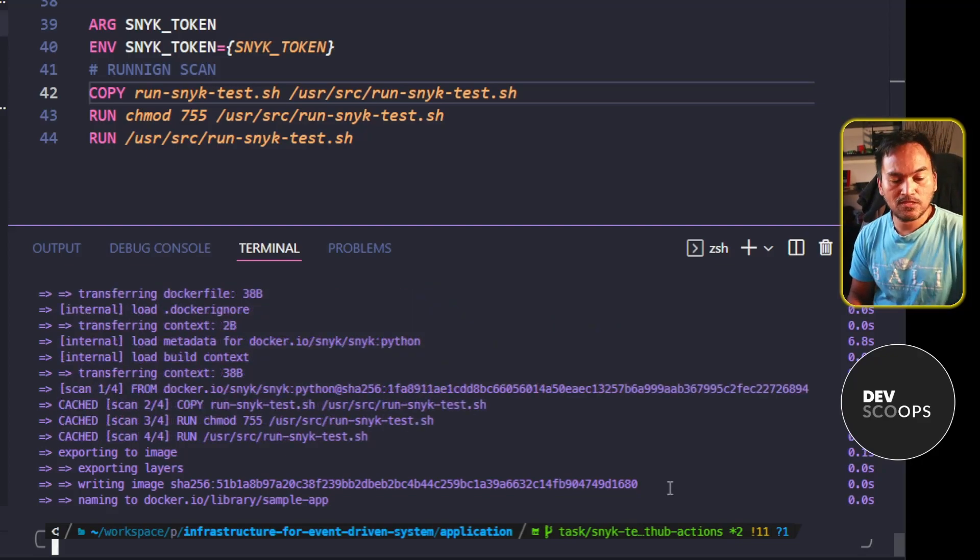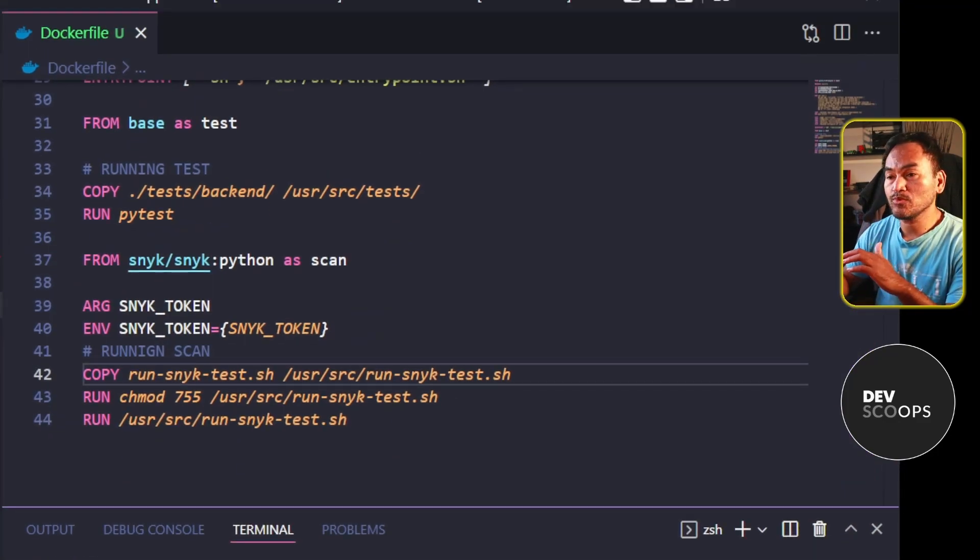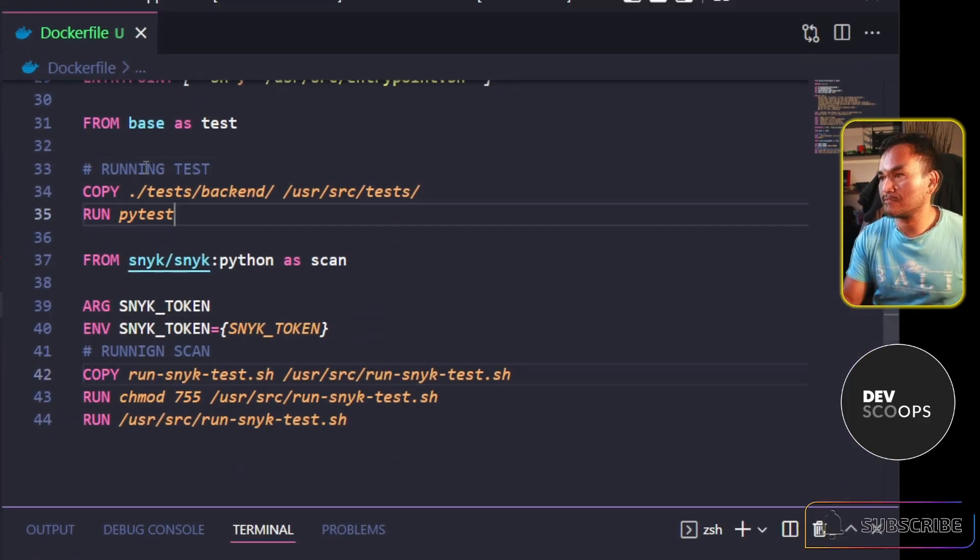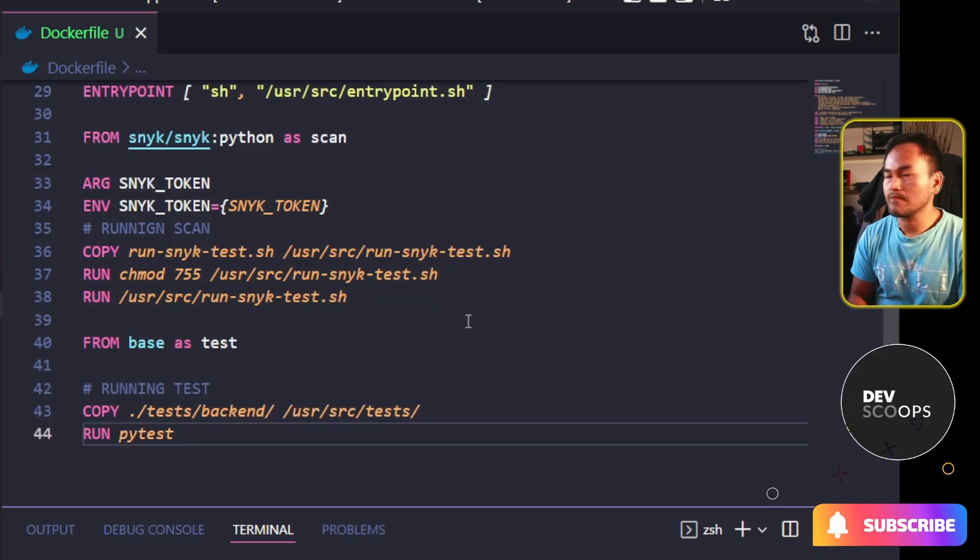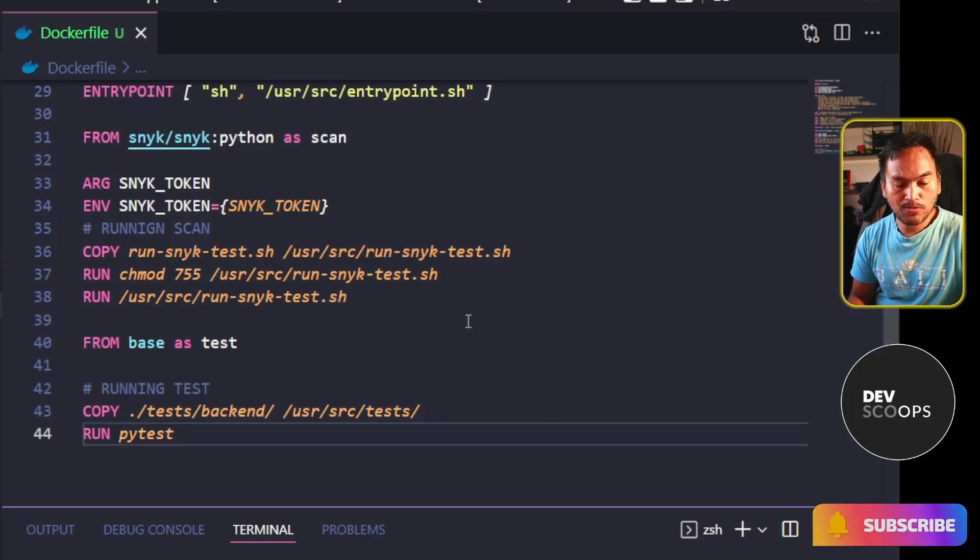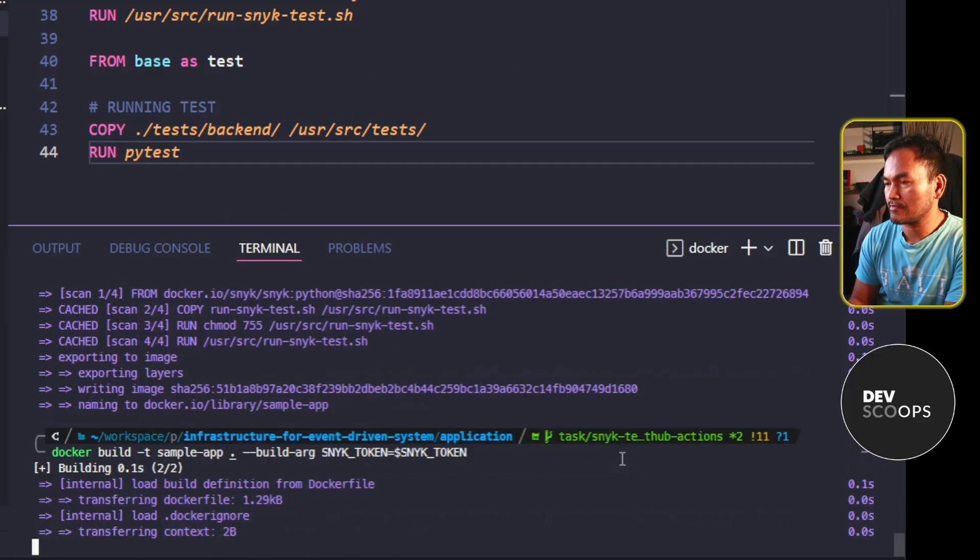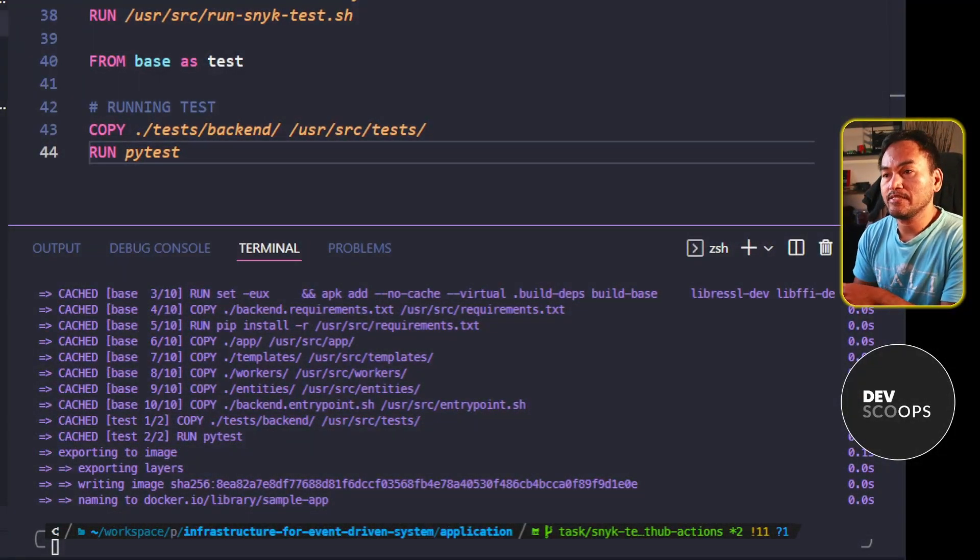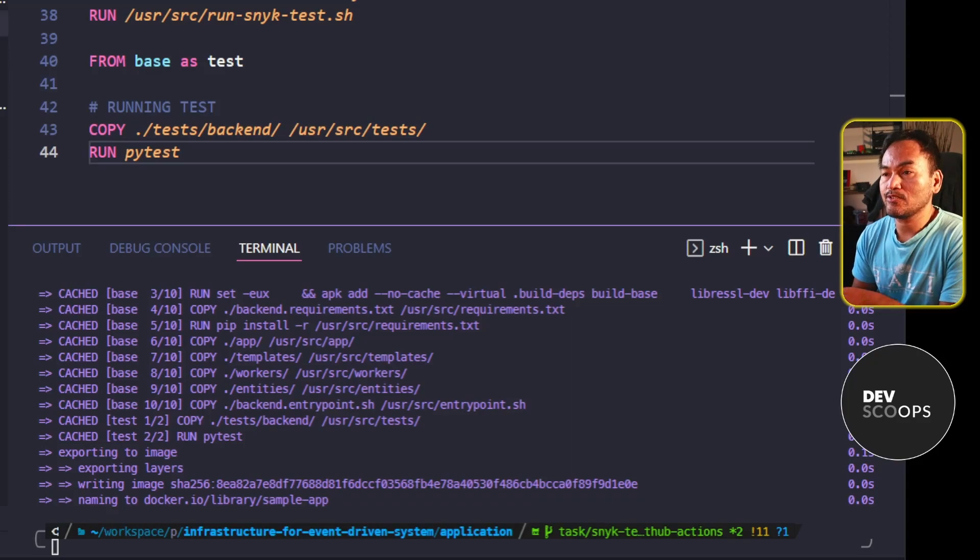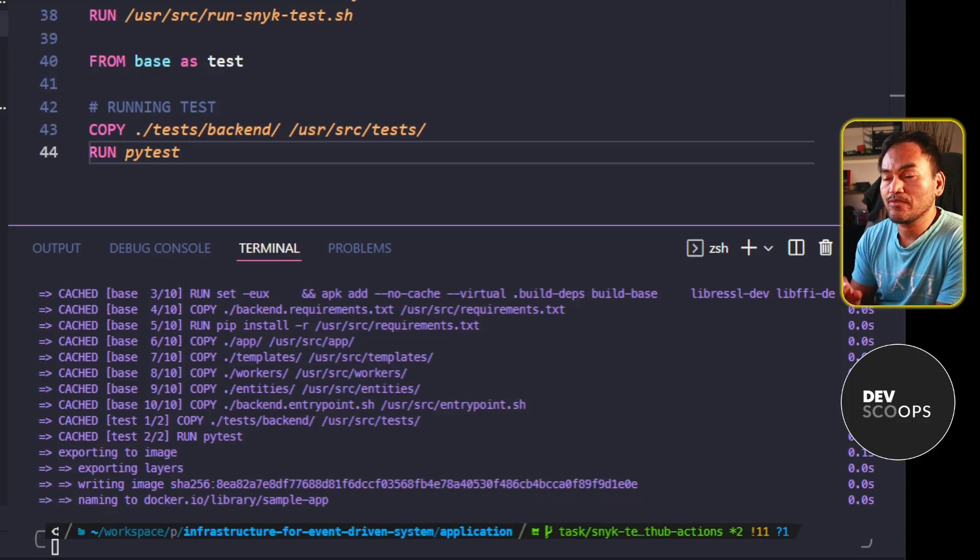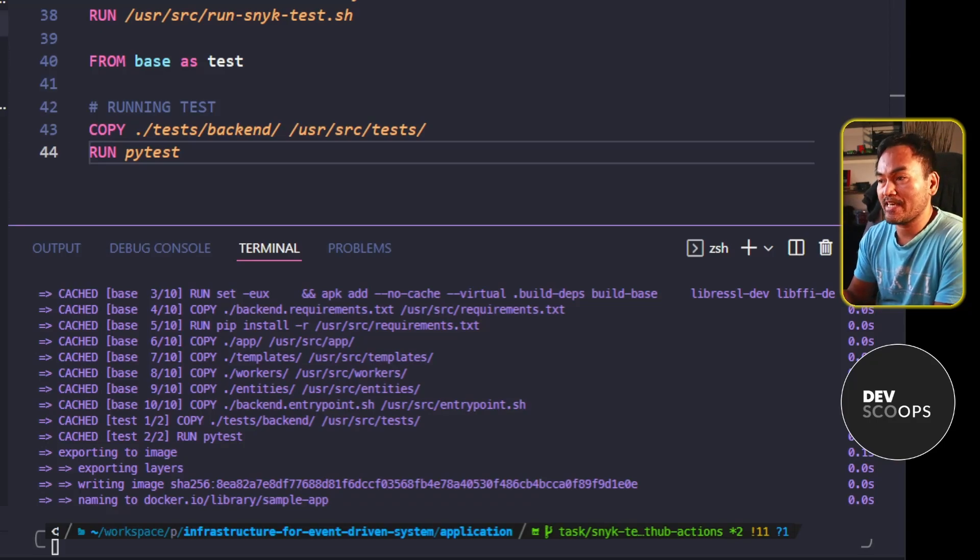To prove this further, I will head back to my VS Code, switch the position between my test stage and my scan stage, and then head back to my VS Code terminal and rerun my Docker build. What you will notice this time is that my base and test stages are run, but my scan stage is missing. This is because neither my base nor my test stages have association with my scan stage.